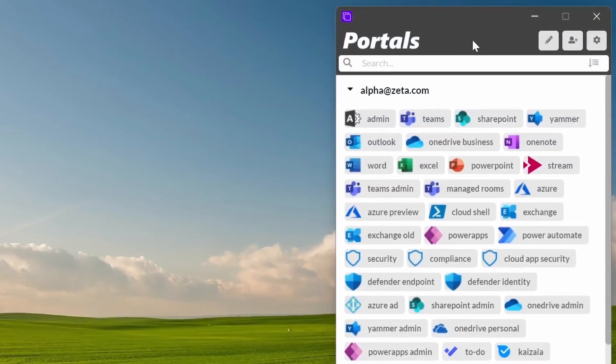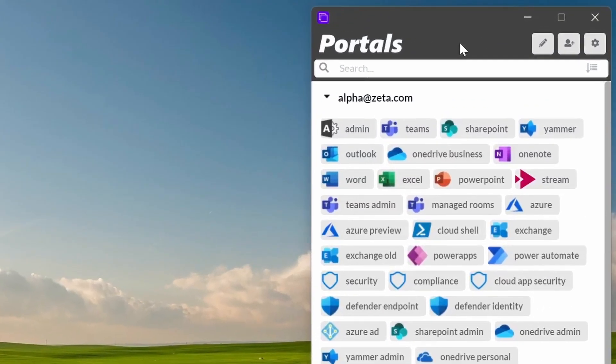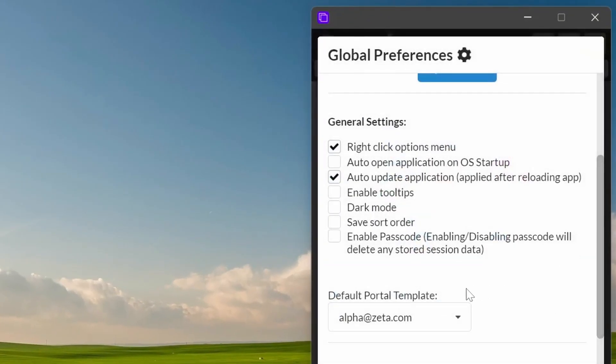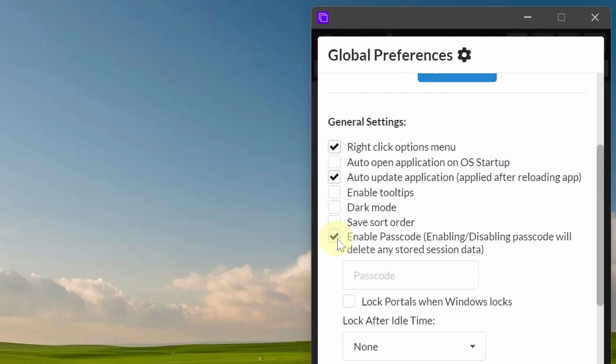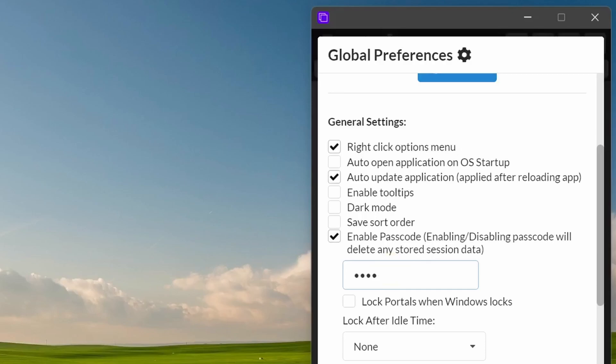So a feature that I've added recently is a feature called Passcode. So if you turn on Passcode, it actually allows you to have Portals be locked so no one can get into anything once they're locked. So to do that, you have to enable the passcode and type in a passcode of your choice. It can be any length you want, short, long, it's up to you.